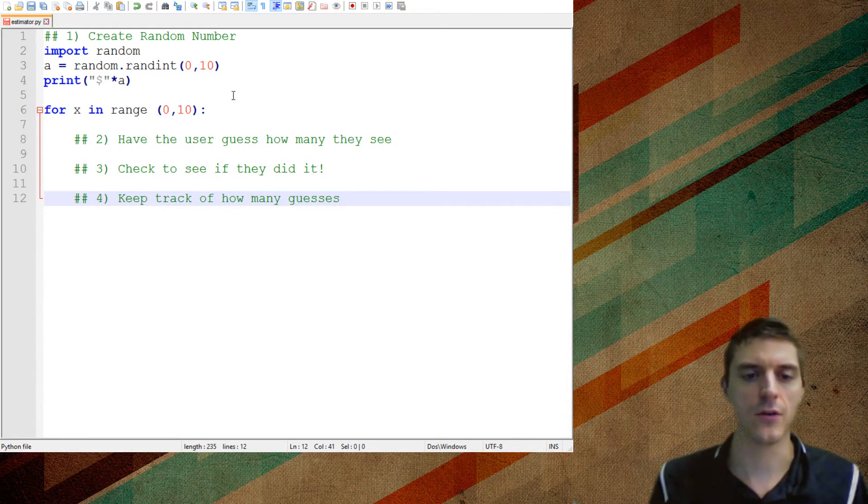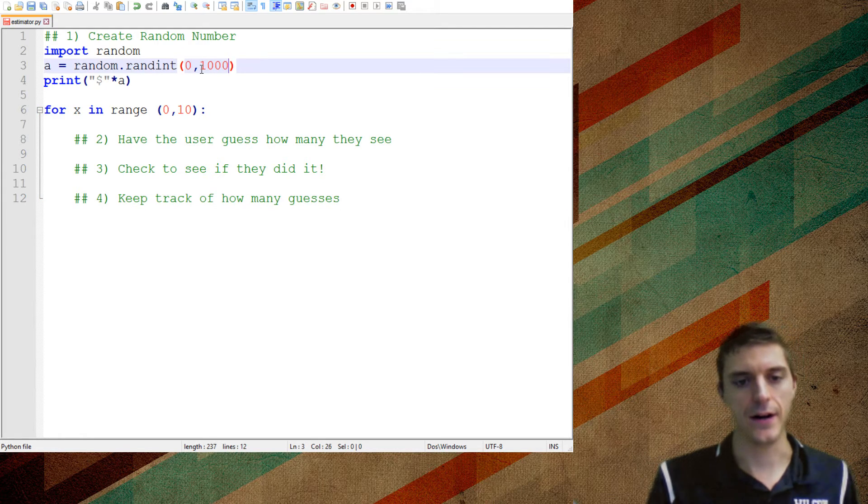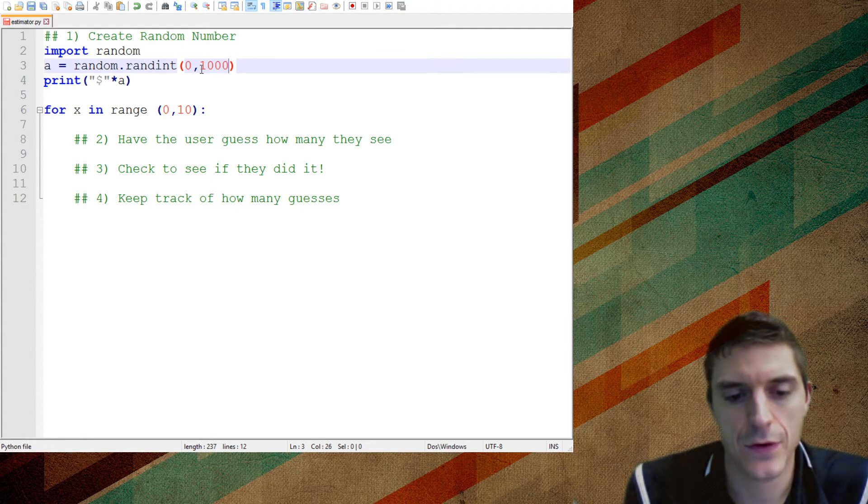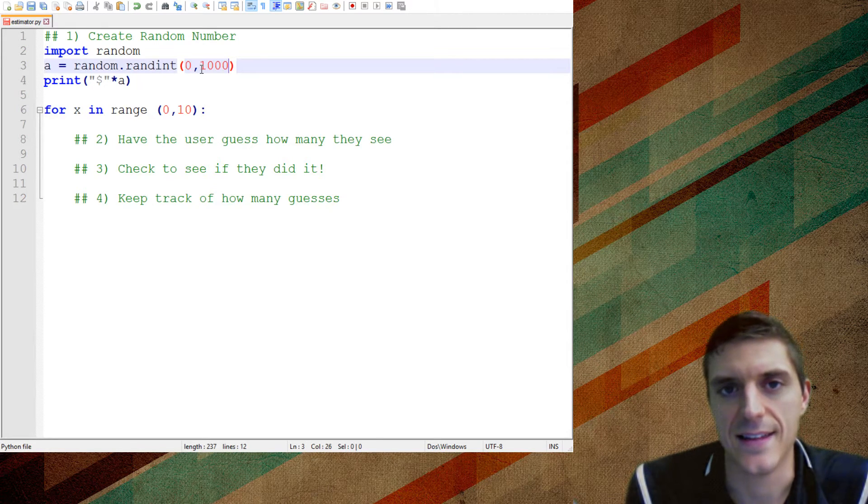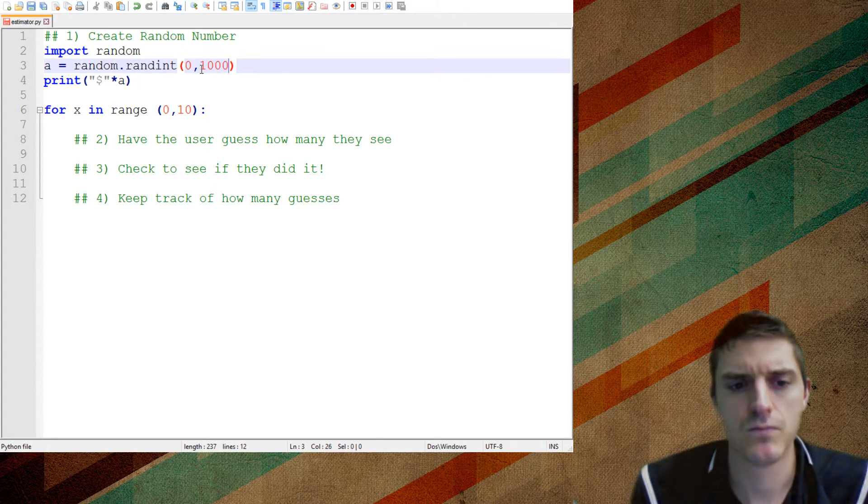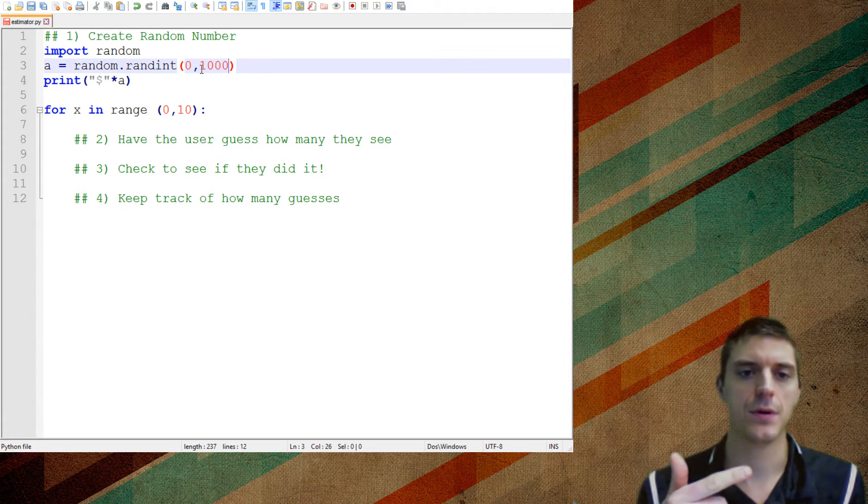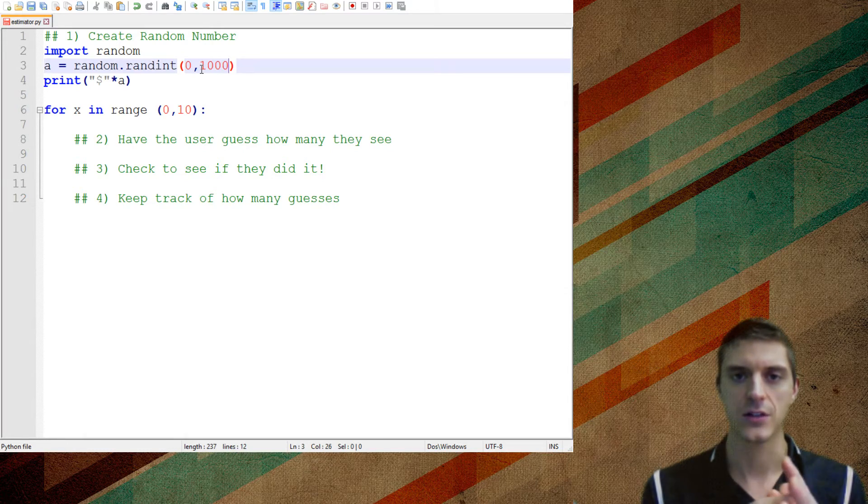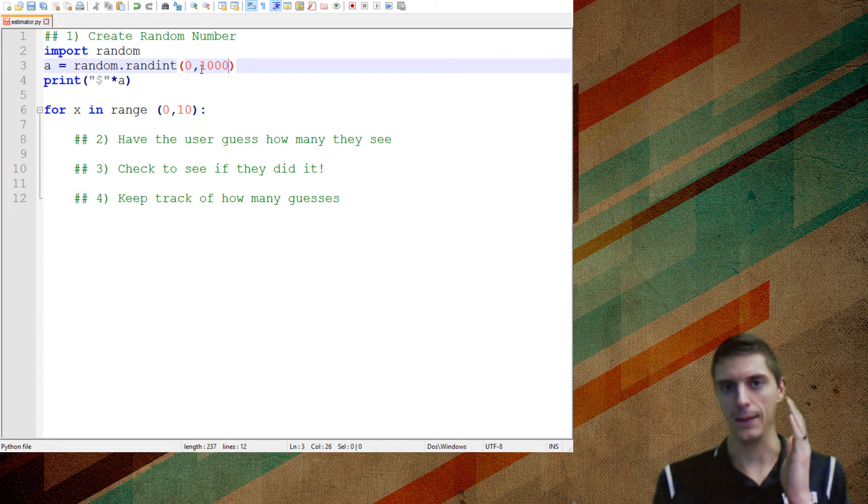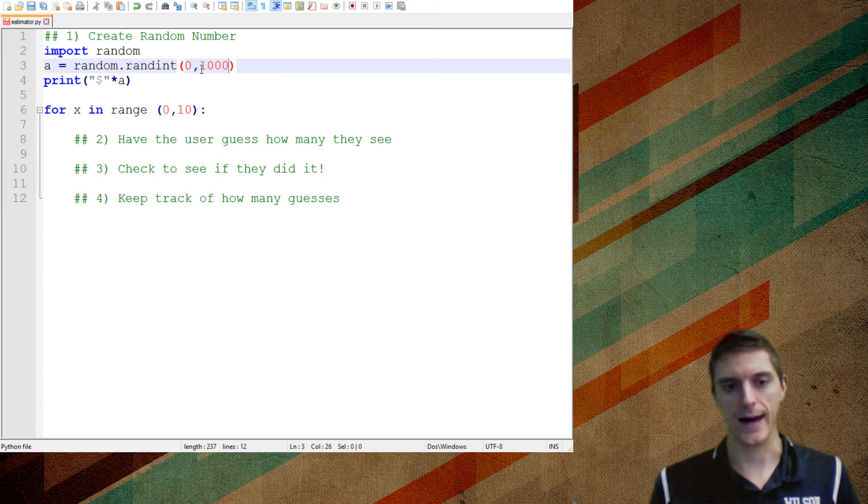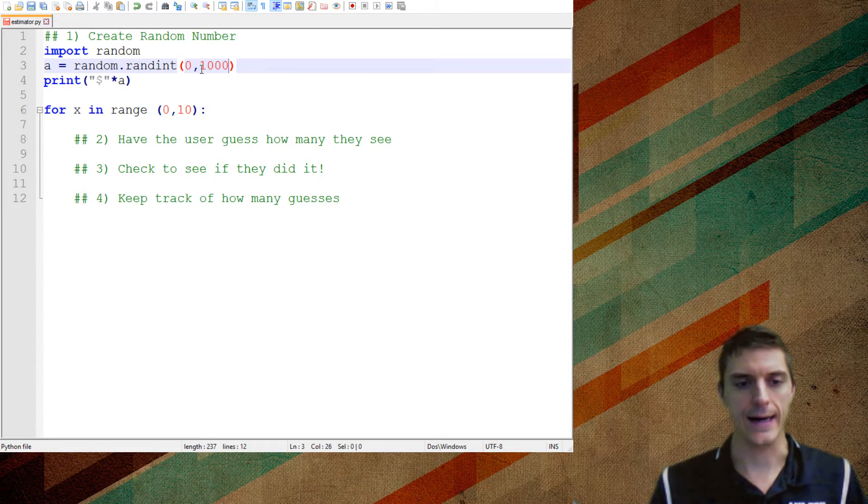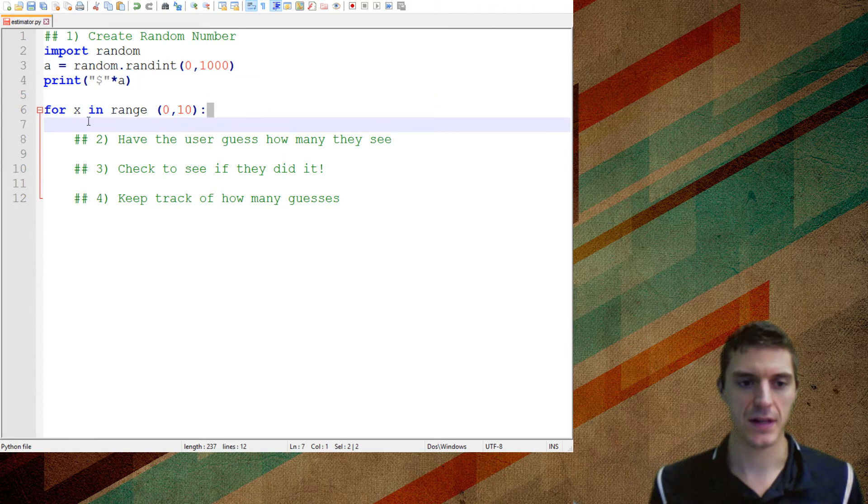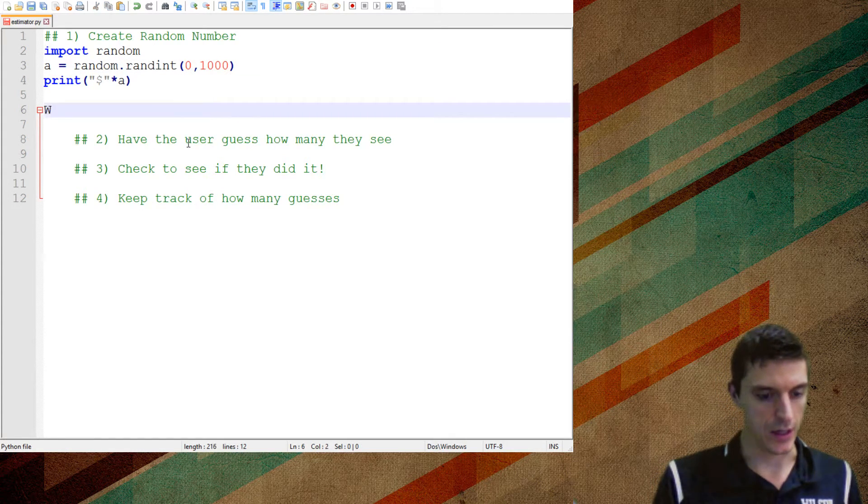But if I was picking a random number between 0 and, I don't know, 1,000, that wouldn't be very useful for them, because realistically, they're not going to get that in 10 guesses. So what I want is I want a new kind of loop that will be checking to see when it's done. So I'm going to use a for x in range 0 to 10 if I know I'm only giving them 10 chances, or I know exactly how many times something's going to run. I'm going to use this other kind of loop if I don't know how many times I need to loop something.